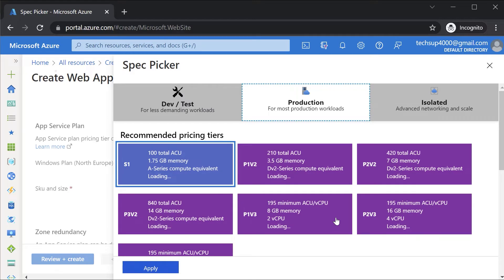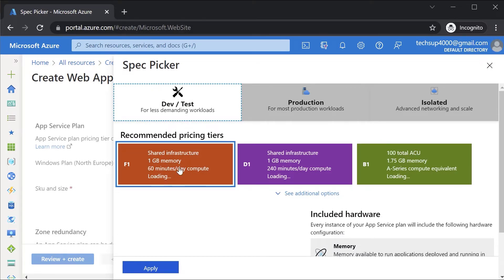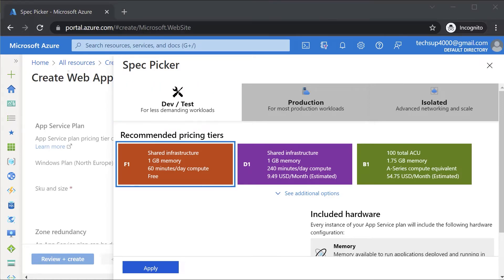Here you will see different pricing tiers for the app service plan. Under Dev and Test you have the free app service plan, which is completely free. If you're starting with an Azure free account, by default you can only use the free app service plan. Once on a pay-as-you-go subscription you can use other plans. The free plan has a limitation of only 60 minutes of compute per day. The shared tier also has a compute limit per day with an estimated monthly cost.